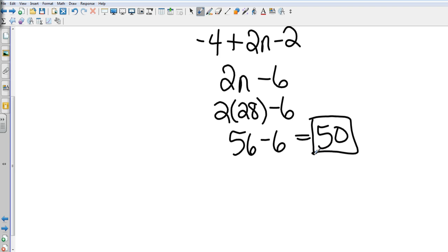That is Chapter 3, Section 5: Sequences as Linear Functions. There you go.